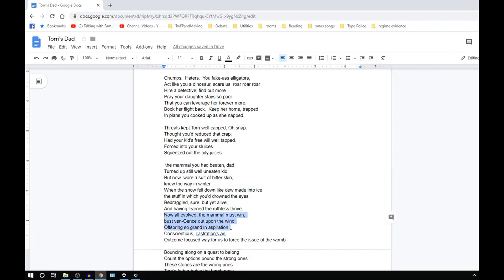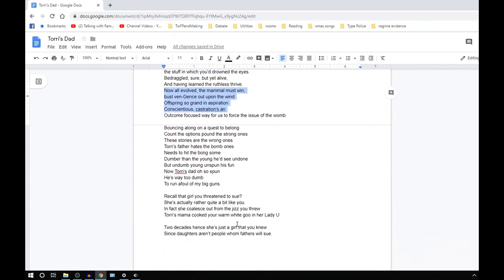Now all of all the mammal must win, bust vengeance out upon the wind. Offering so grand an aspiration, conscientious castrations. An outcome-focused way, for us to force the wound, force the issue, force us to doom.